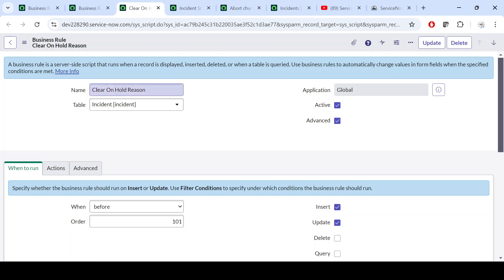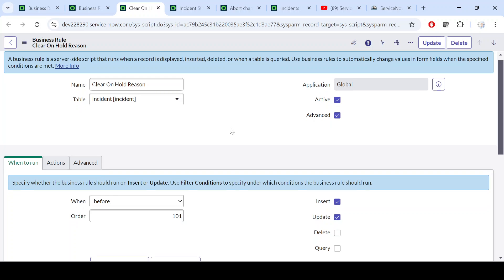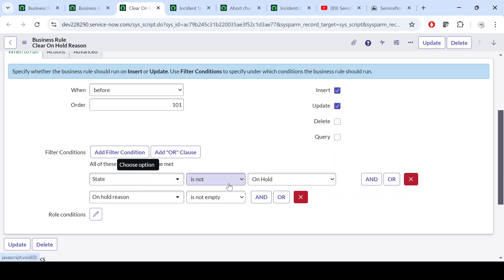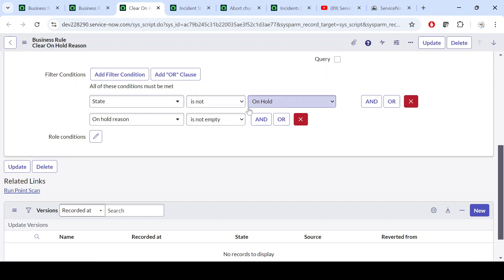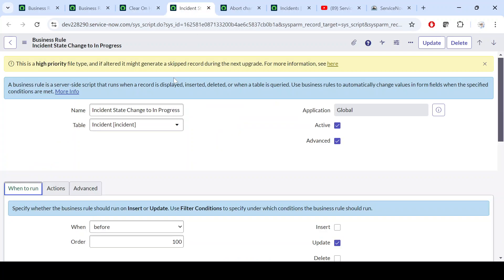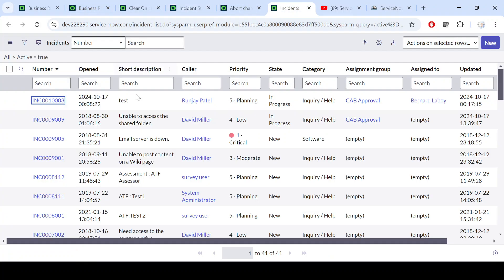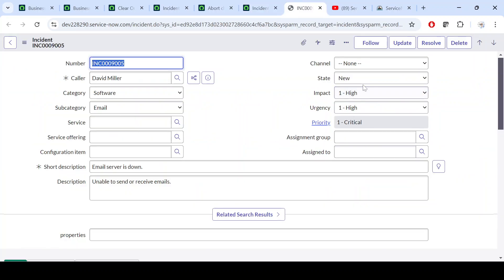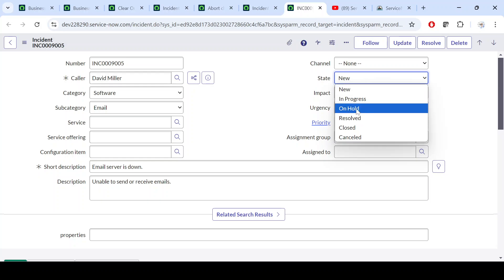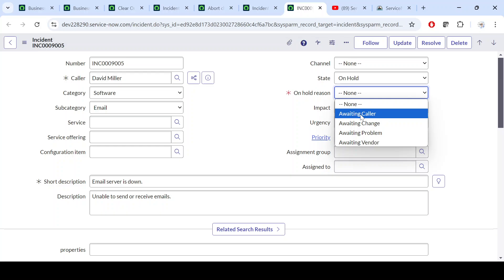The first example is 'Clear On Hold Reason.' If we want to clear the on-hold reason based on a condition — let's say a state is not on hold — I'm talking about the Incident table only. So if state is not on hold and the on-hold reason is not empty, let me open an incident to demonstrate. If it is on hold and the on-hold reason is not empty, this is the condition we are making.